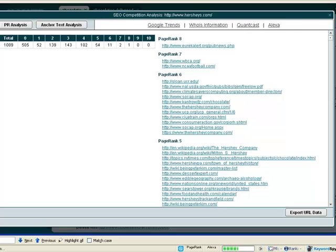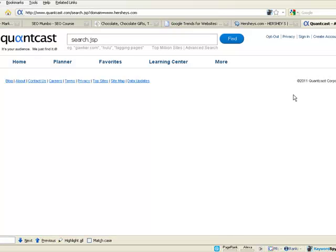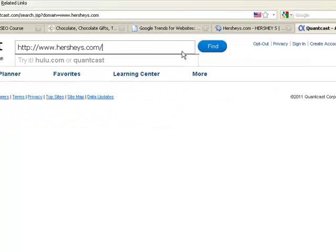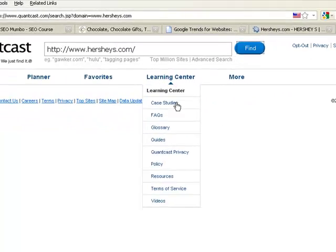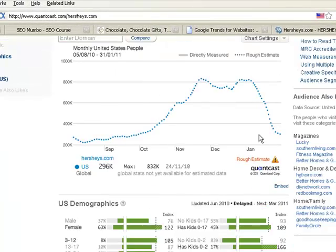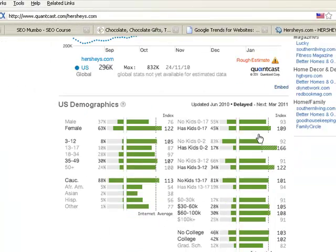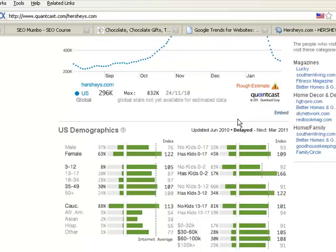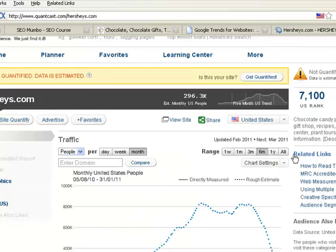Quantcast is another really good research tool and this gives us a whole heap of data on demographics for the Hershey's site.